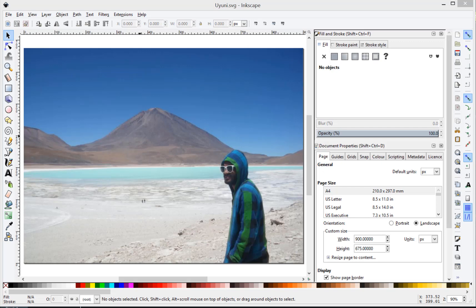I'm going to show you a way that you can do that using a program called Inkscape. So what I've done is I've imported and embedded a JPEG image into Inkscape. Inkscape is a free tool which you can get from Inkscape.org, very powerful, I do recommend it.